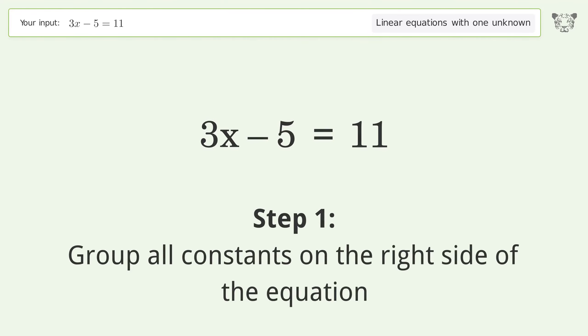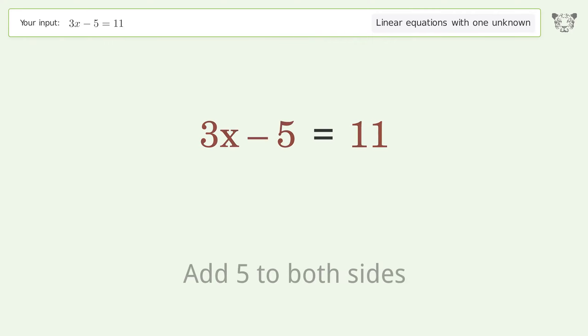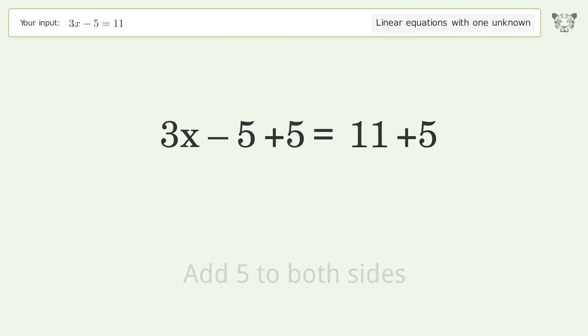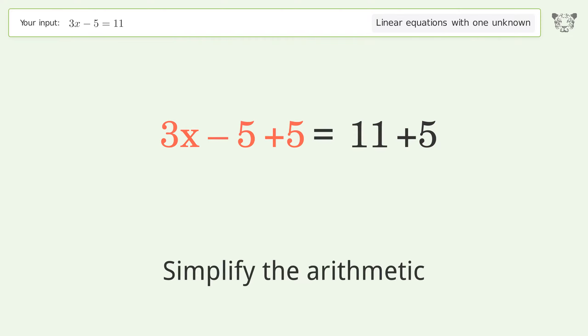Group all constants on the right side of the equation. Add 5 to both sides. Simplify the arithmetic.